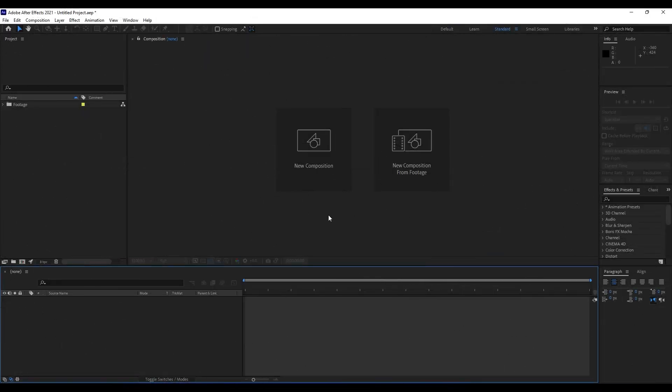Here we are again in After Effects. Today I will be showing you two ways on how to create this awesome rain effect. Let's get started. First, like always, let's create a new composition. Hit Ctrl+N on your keyboard or hit this little icon here.